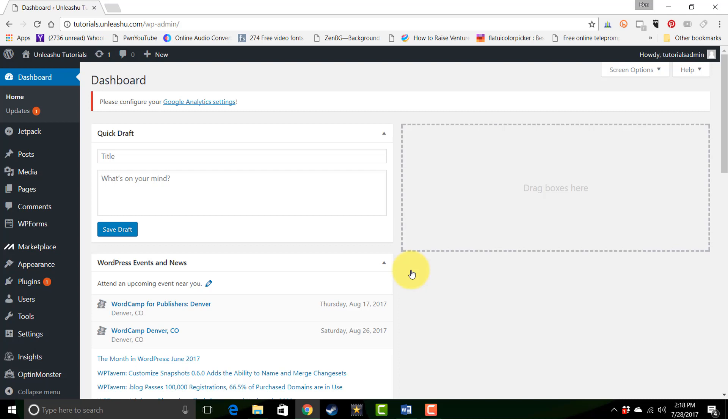Now to really understand what plugins do for WordPress, you have to understand what WordPress does for a website. WordPress by itself acts like an operating system for a website, the same way an operating system on a computer manages your computer. The same way that you need to add programs and applications to your computer to allow it to do things that the operating system doesn't do, plugins allow you to add functionality to your website that don't come with the standard WordPress install.